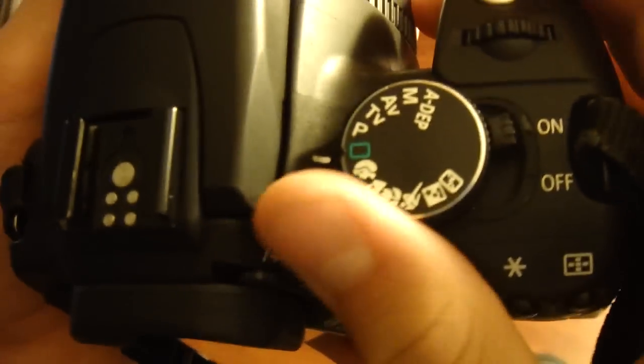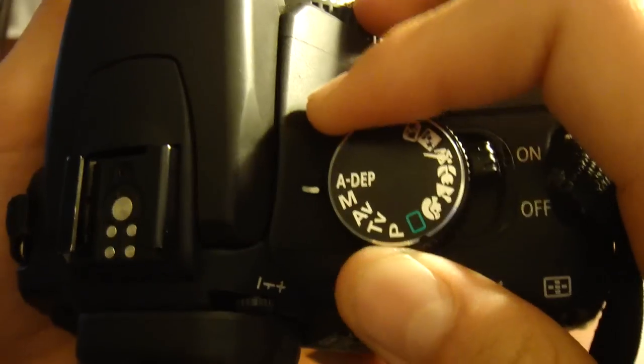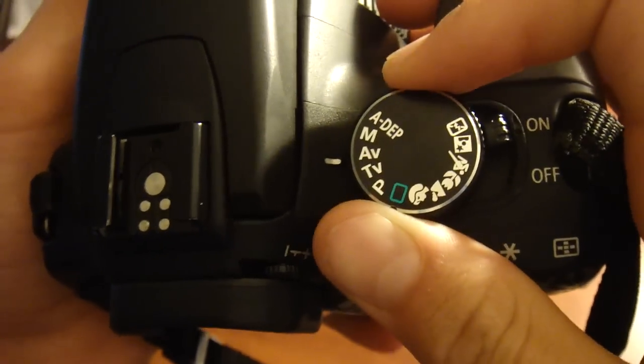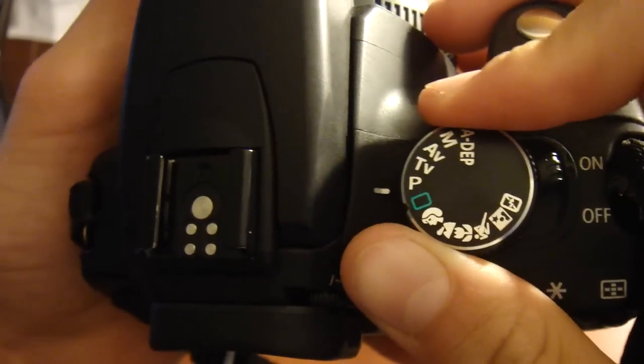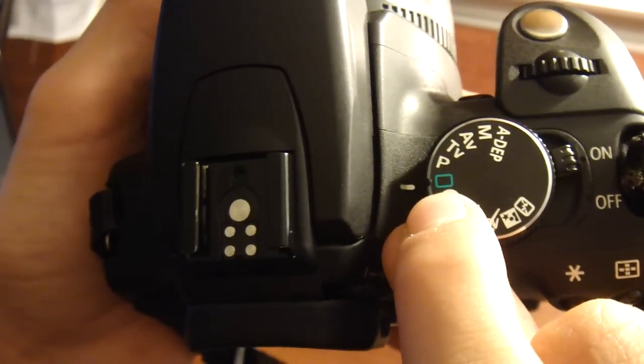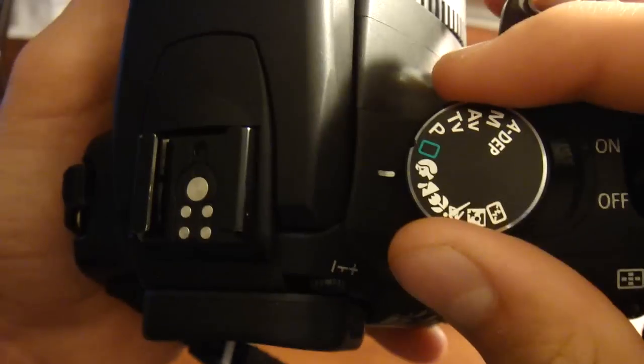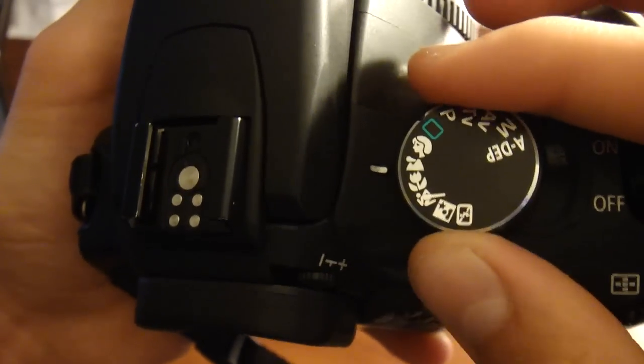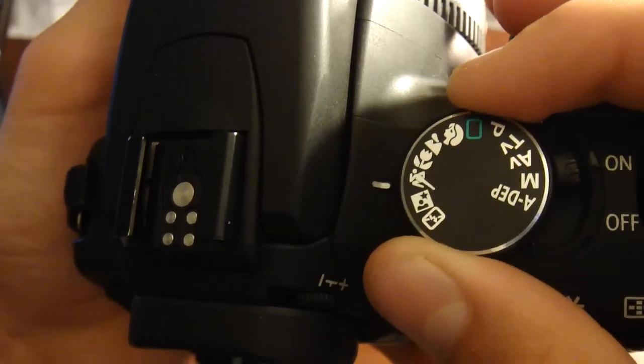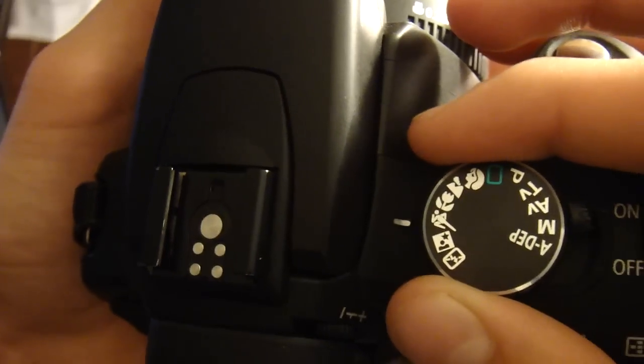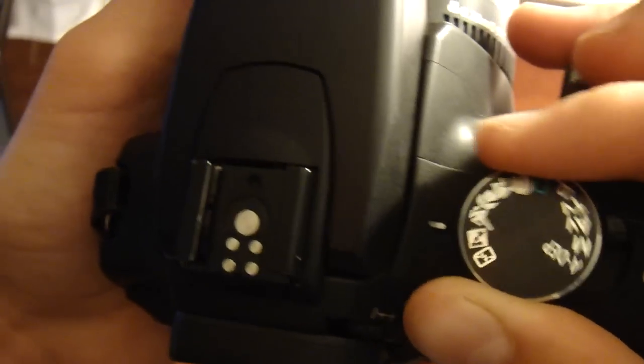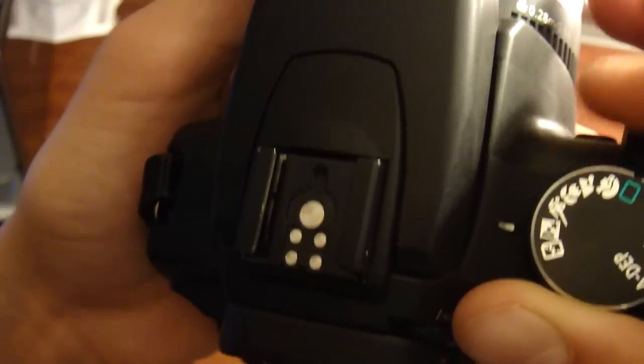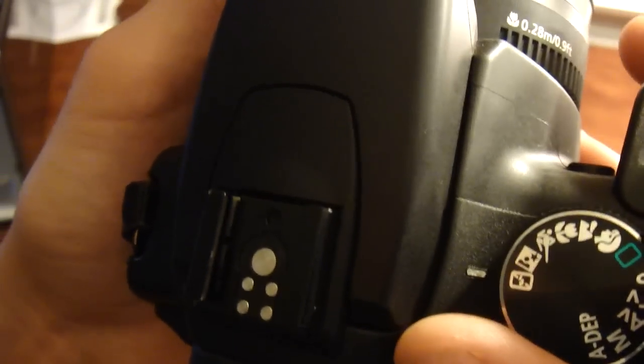Top up here, you're going to have ADEP, manual, AV, TV, program, auto is the square or rectangle, portrait, landscape, macro, running or like sports and fast motion. You're going to have this in darker situations or no flash.